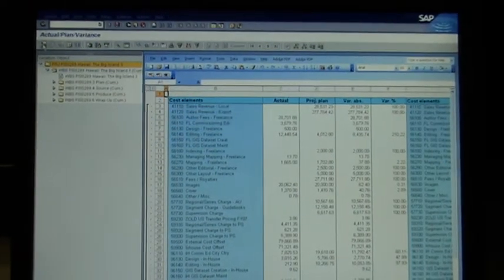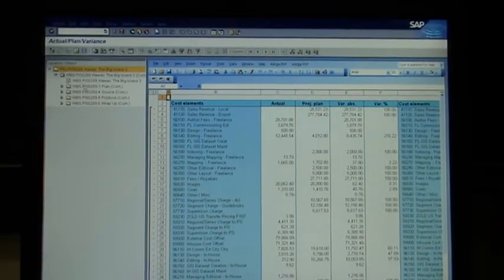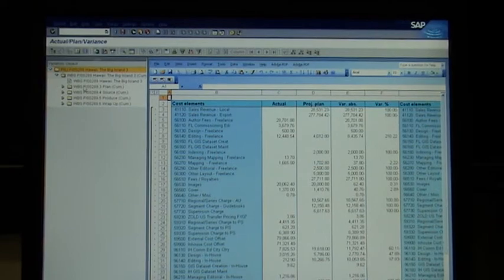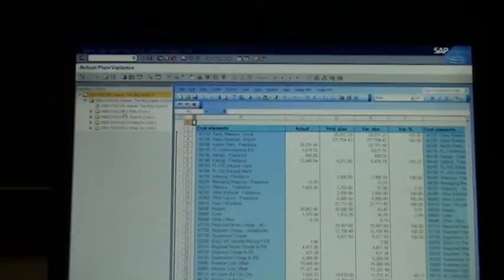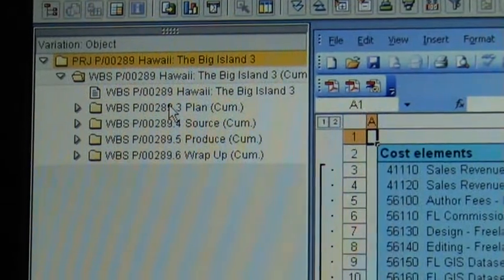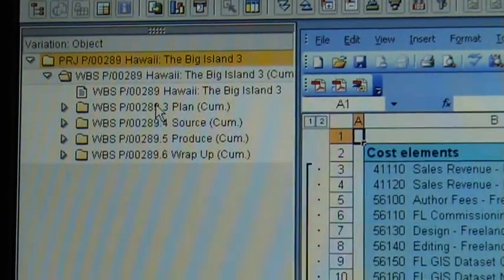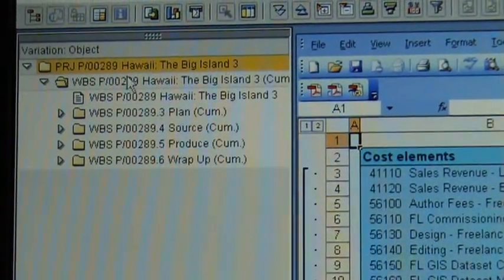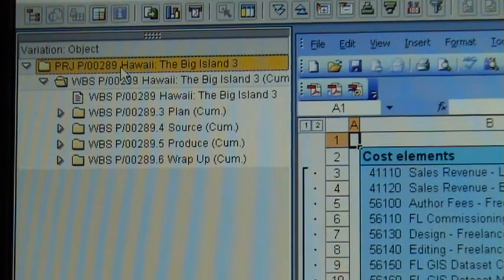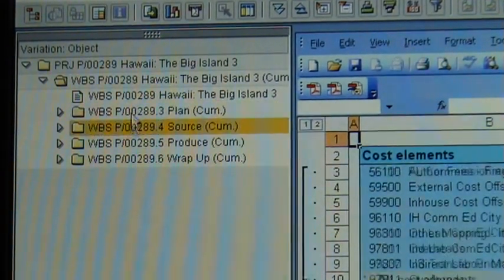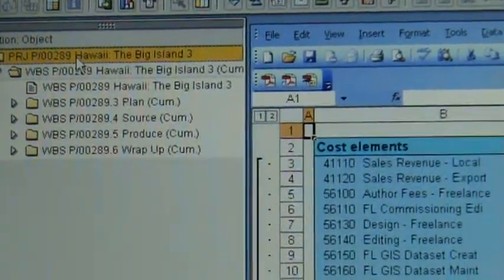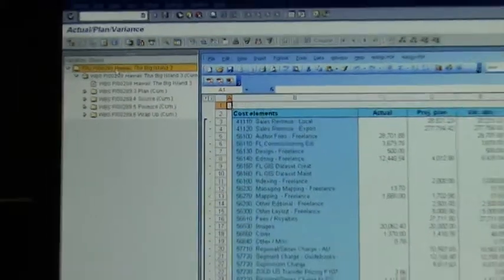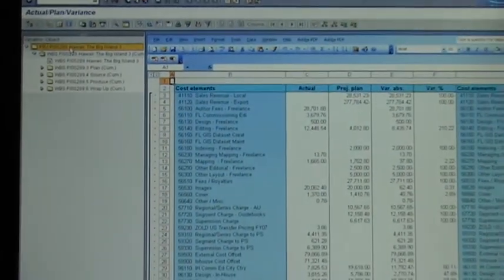Once the report comes up it looks like this. Now on the left here you've got the WBS elements which is the different levels, and you can see how there is plan, source, produce, wrap-up, etc. You can split by or you can just click at the very top level which is what I do, right at the top there. You can click at the very top and that gives you the total amounts for everything.